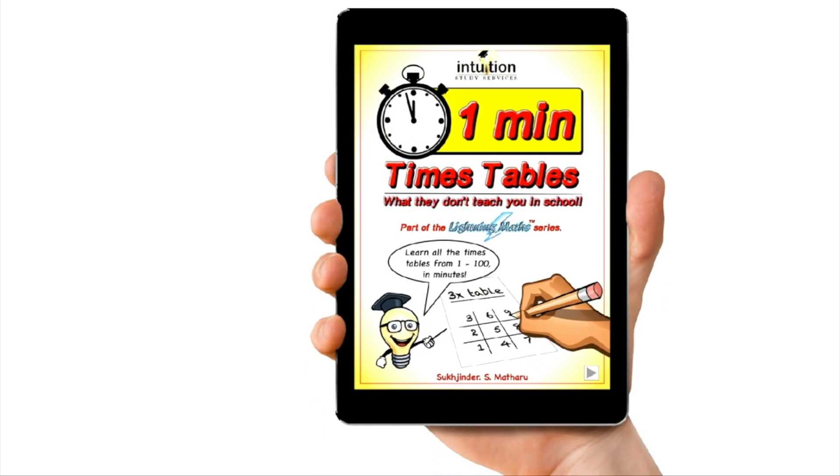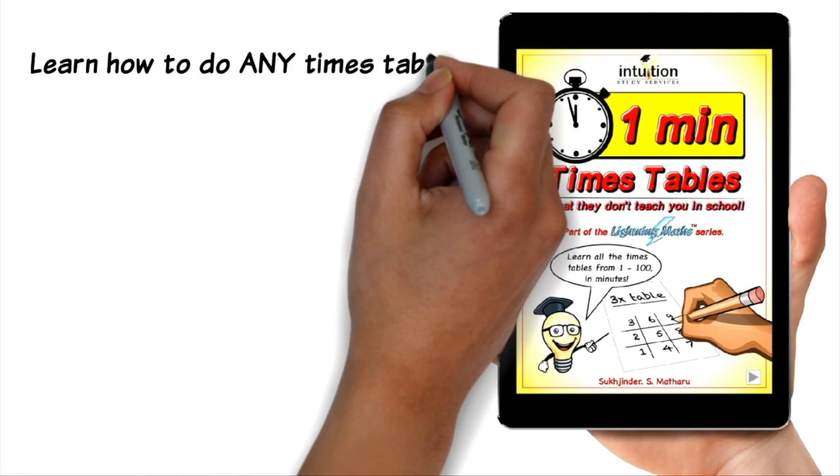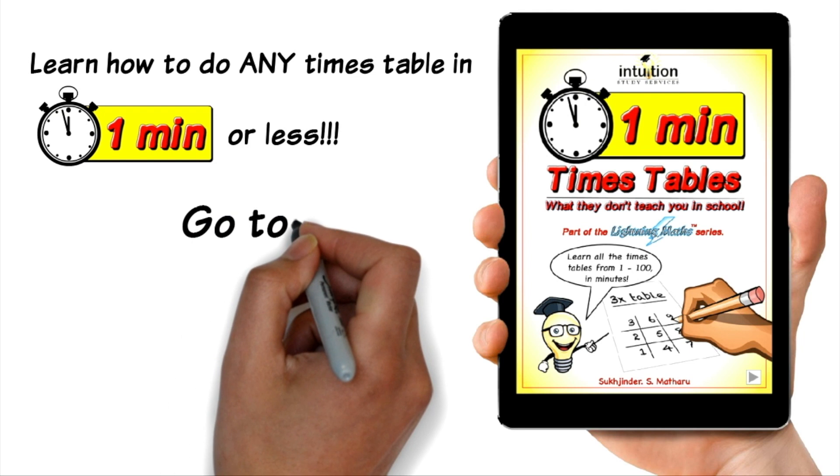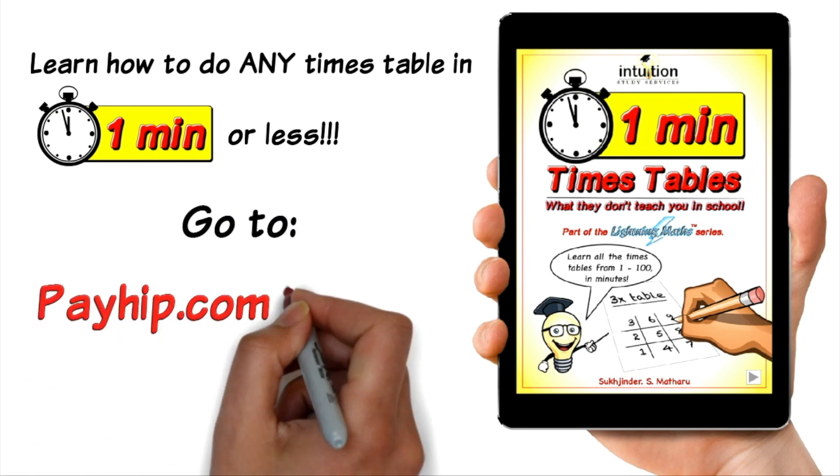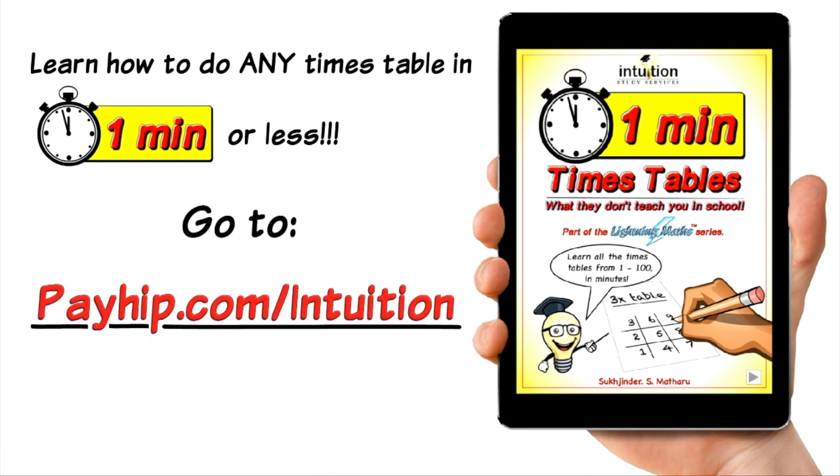Want to learn how to do any times table in one minute or less? Then click on the link below and master any times table you want. Now on to the video.